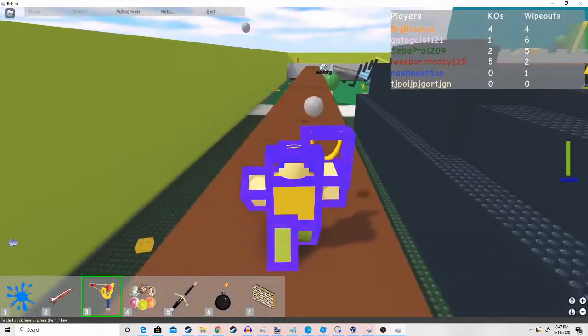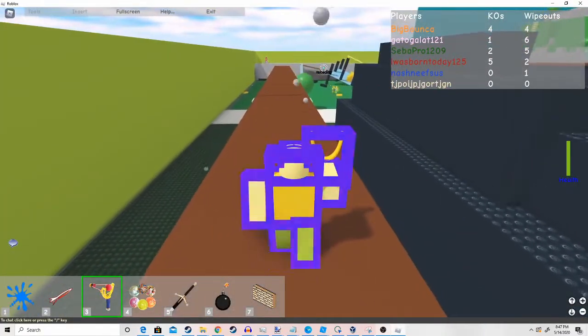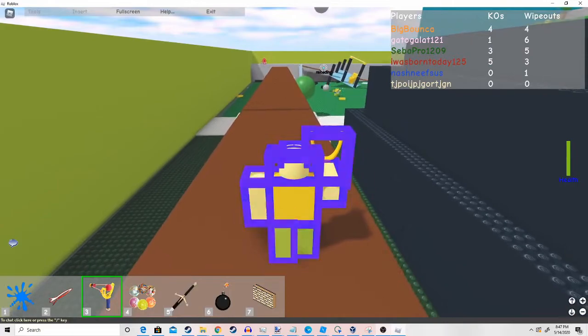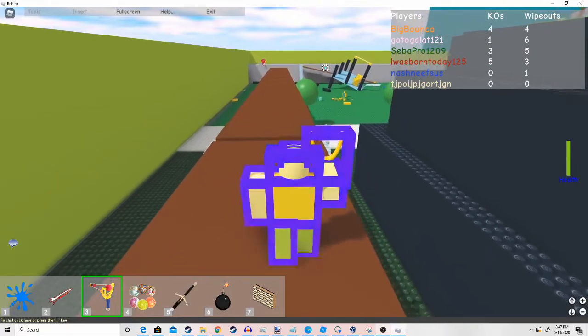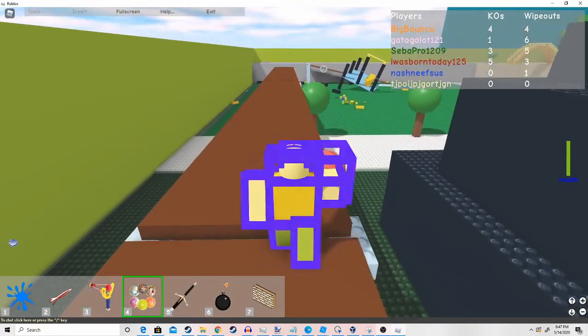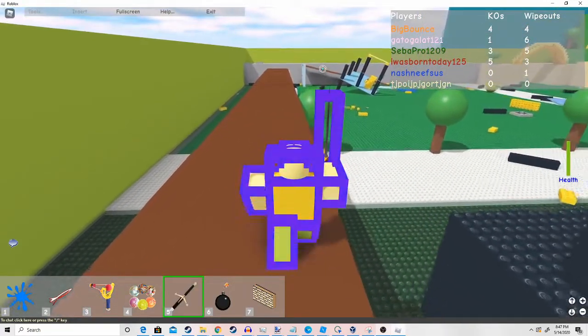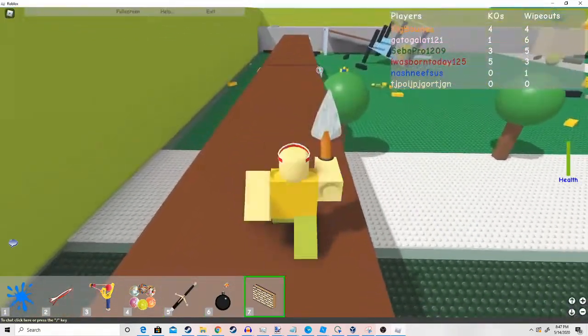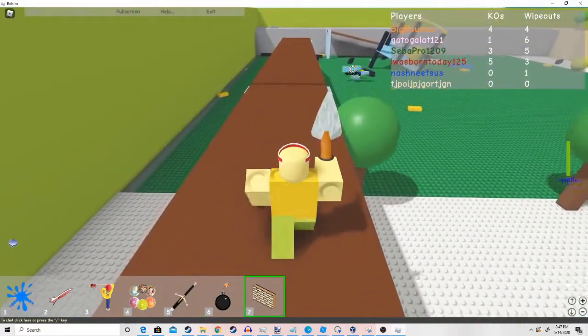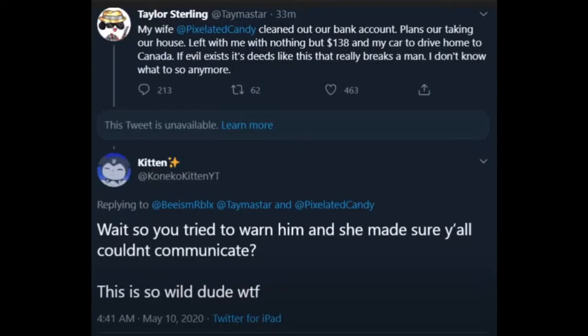But here is what makes my claim invalid. The official Coneco Kitten responded to her tweet saying, wait, so you tried to warn him and you made sure y'all couldn't communicate? This is so wild, dude. What the fuck?